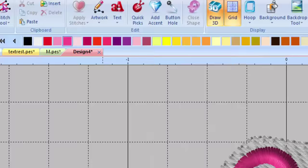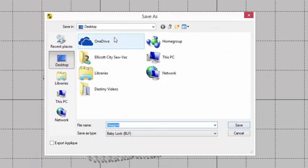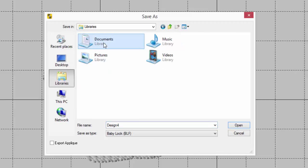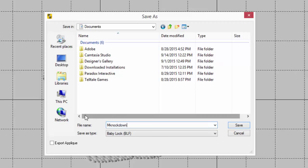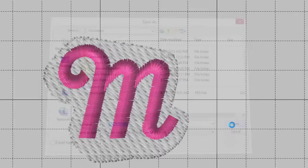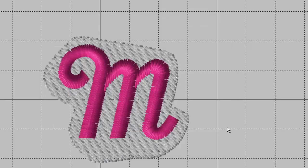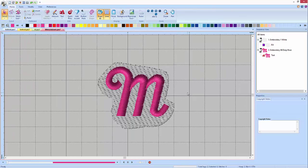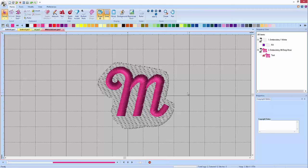So that's pretty much it. We just go to file, save as. We want to make sure that we save this somewhere that we know where it is. I'll put it in my documents folder here. We'll name it M knockdown. Make sure we save it as both a BLF and a PES. I'm going to hit save. And there we go. We've got my design saved. I'm going to go sew it out. I'll take a picture of it. You can see what it looks like when you sew it out with a knockdown stitch.